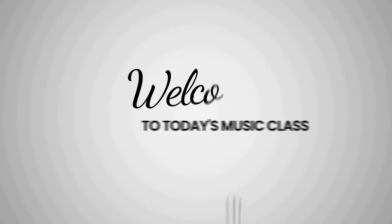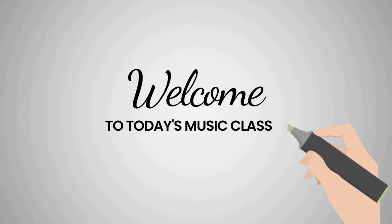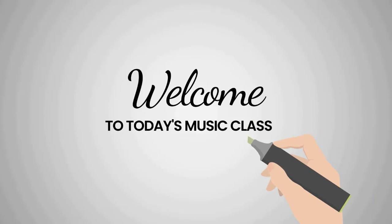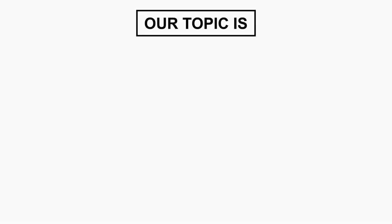Hello children. Welcome to today's music class. In today's class, our topic is voice training.